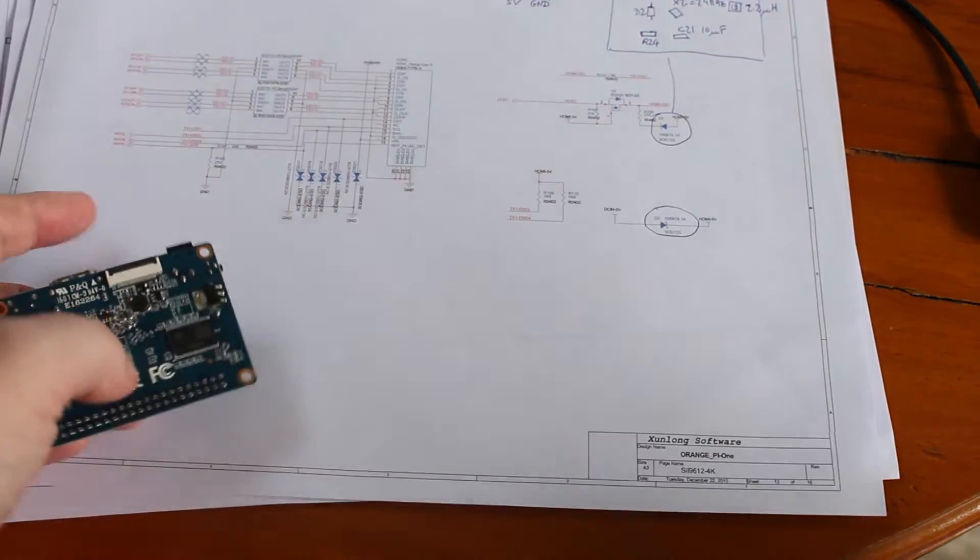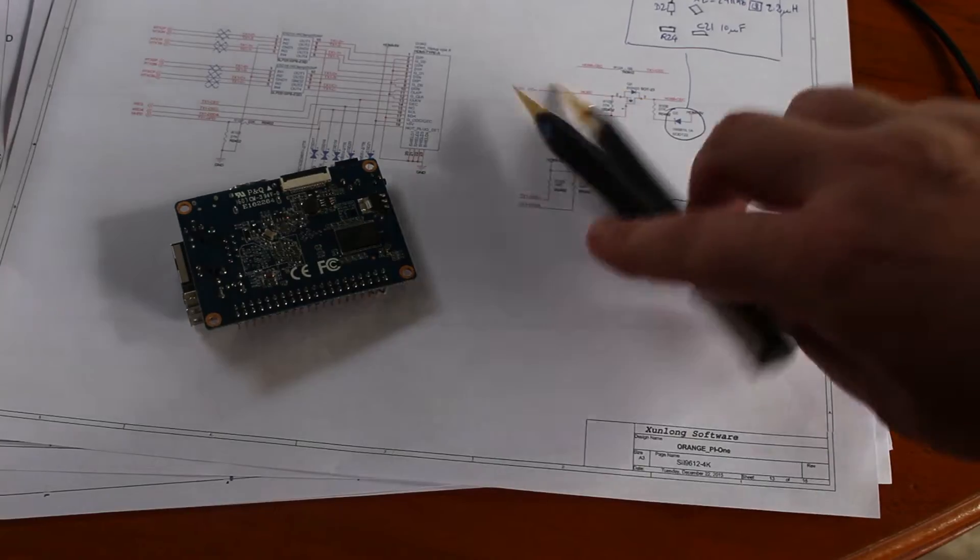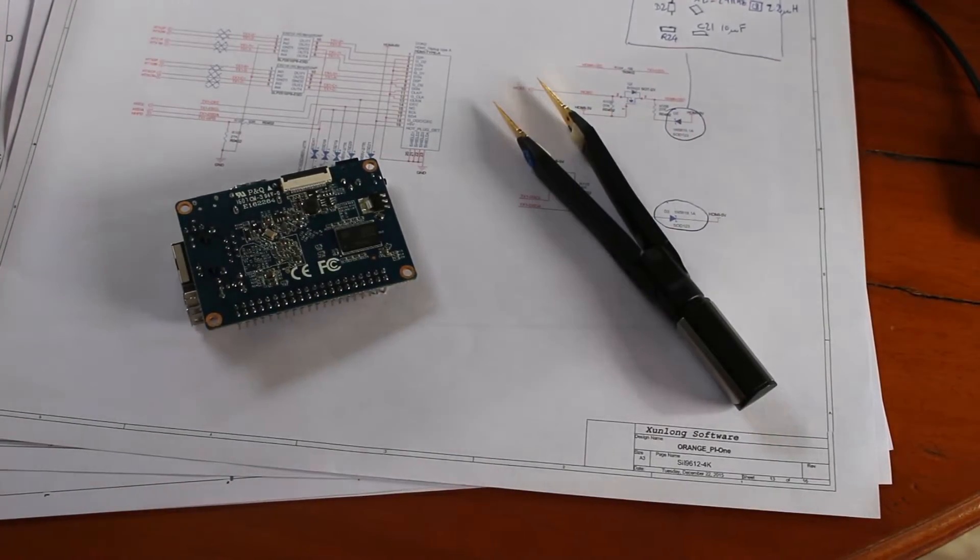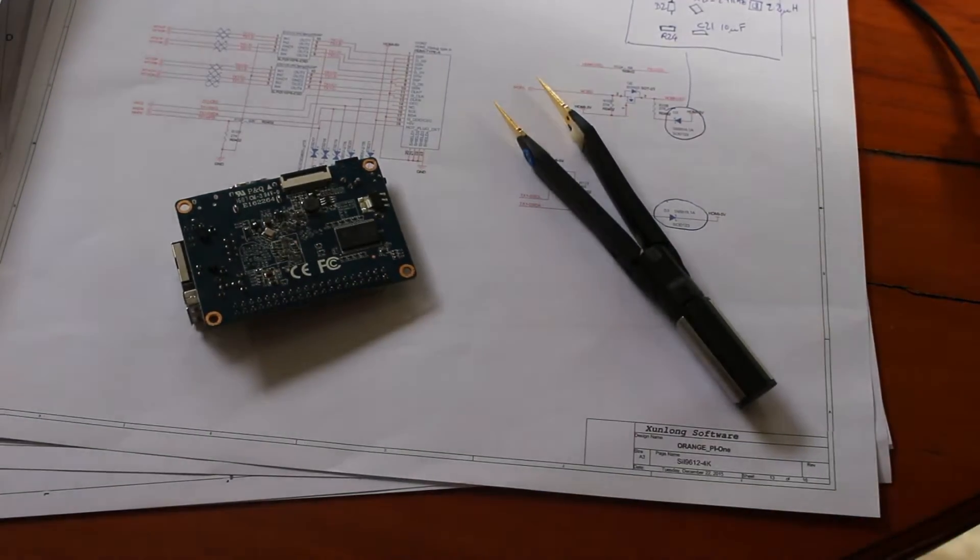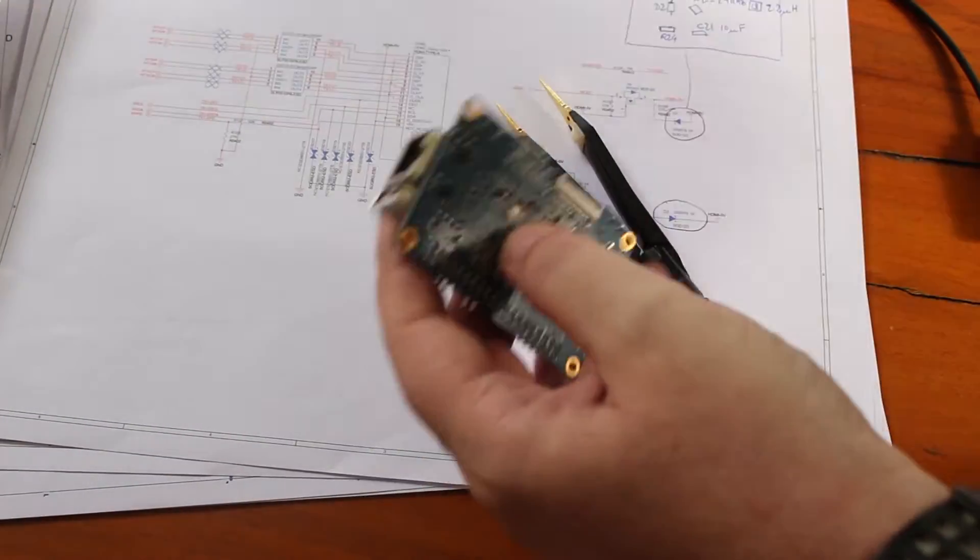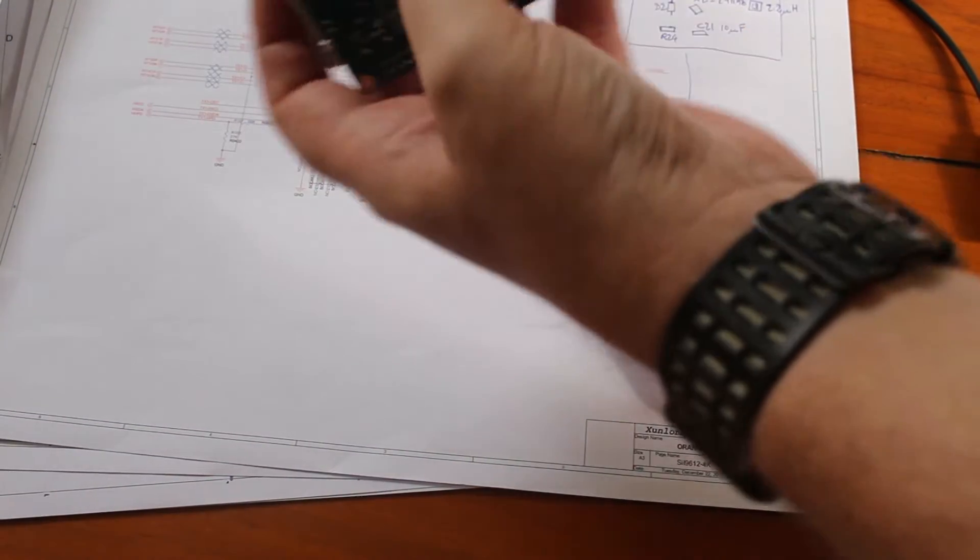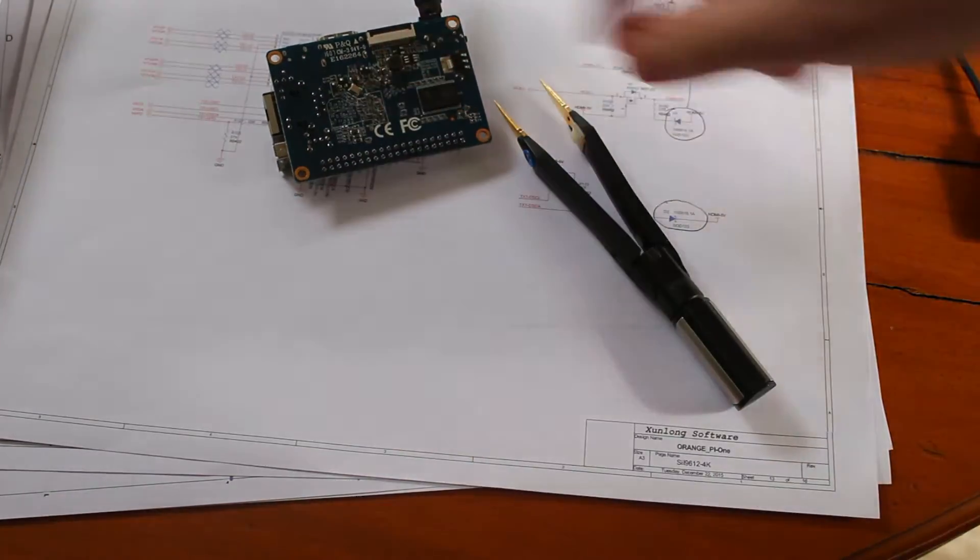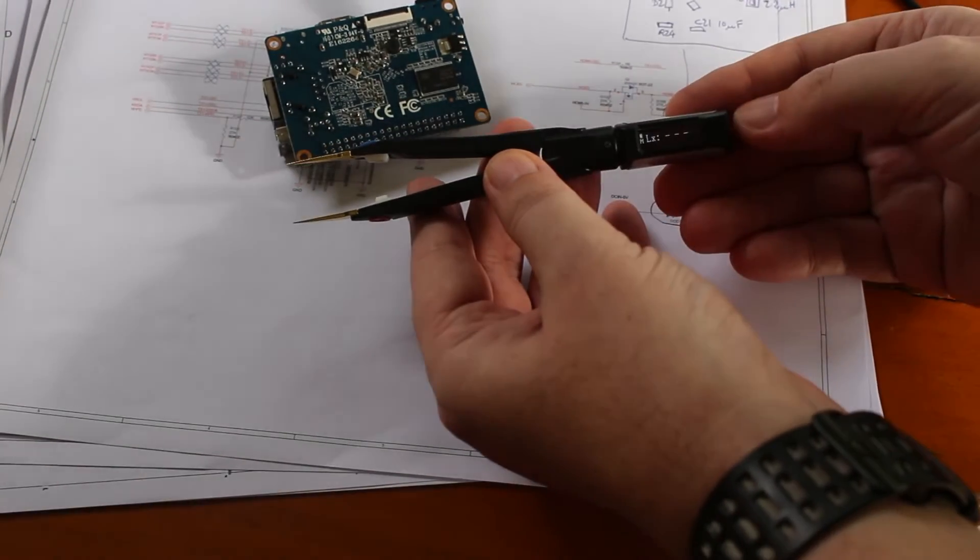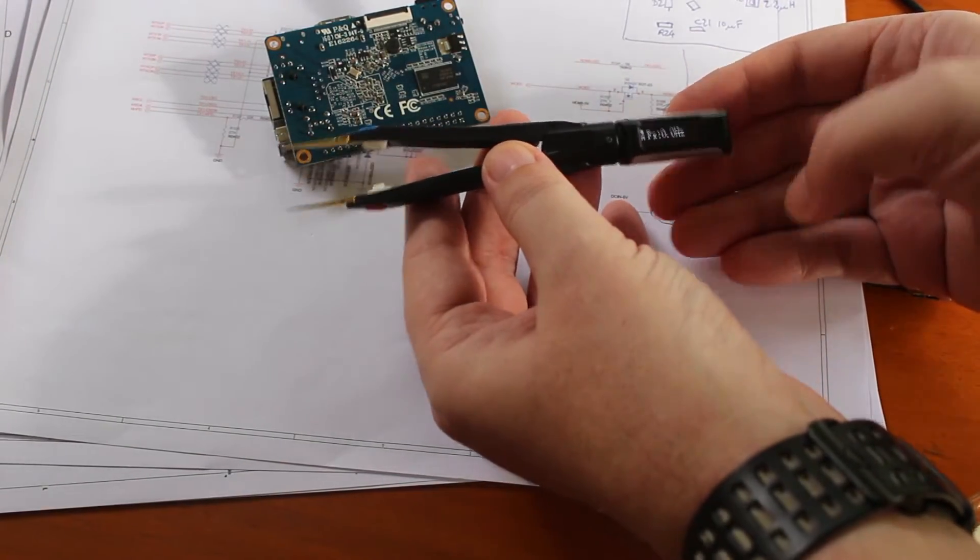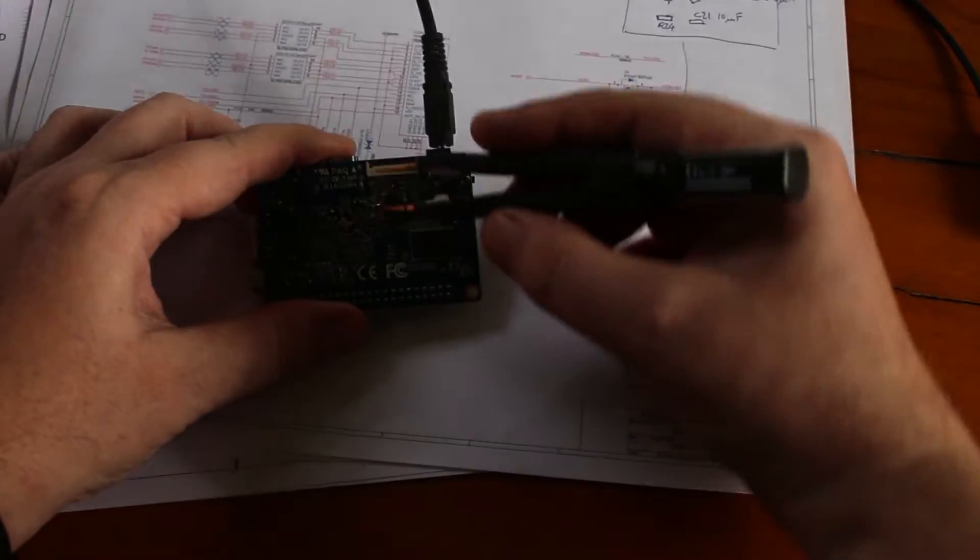And now we switch to frequency and voltage. So I have to turn on the board for those. And here we have a crystal oscillator. So let me switch to frequency. It's a 24 megahertz.